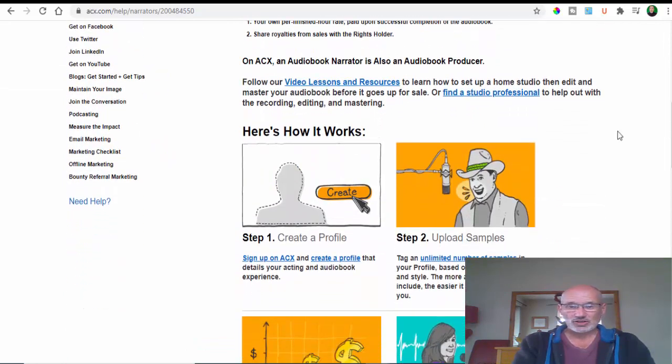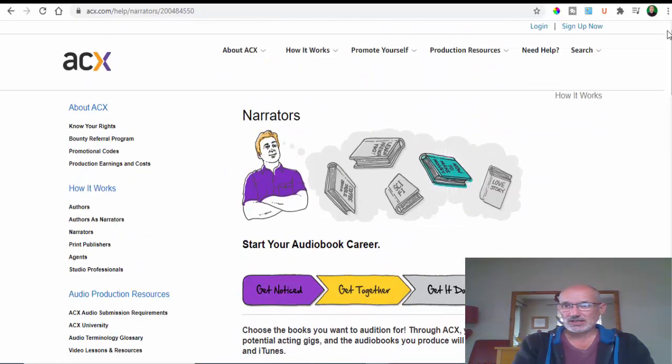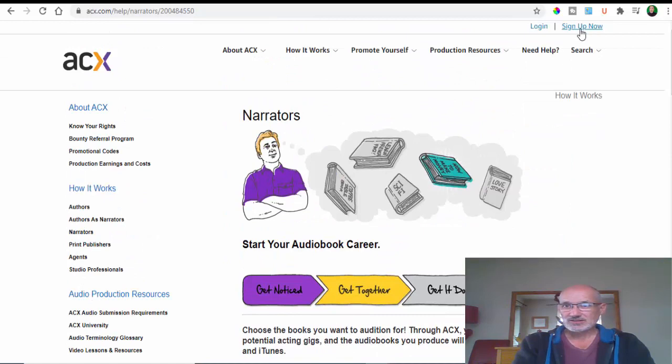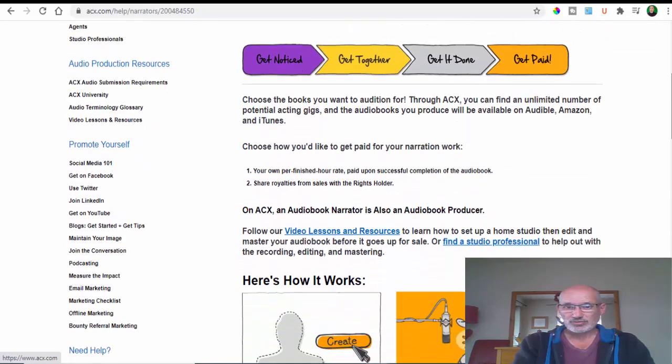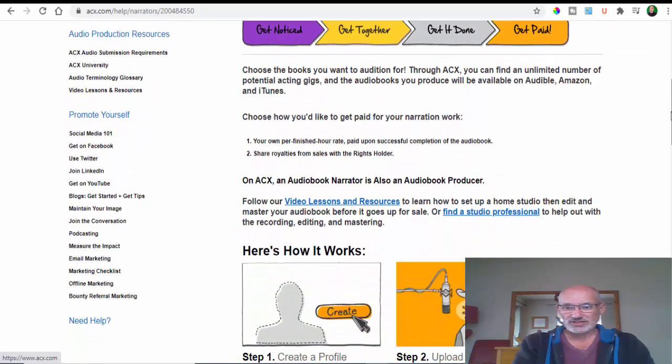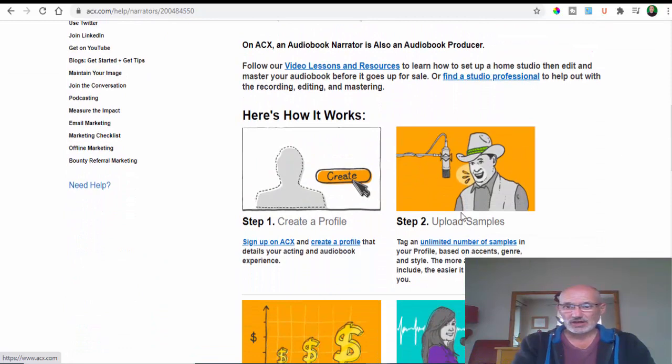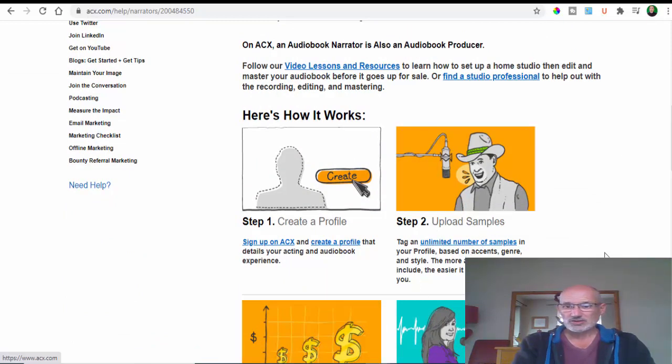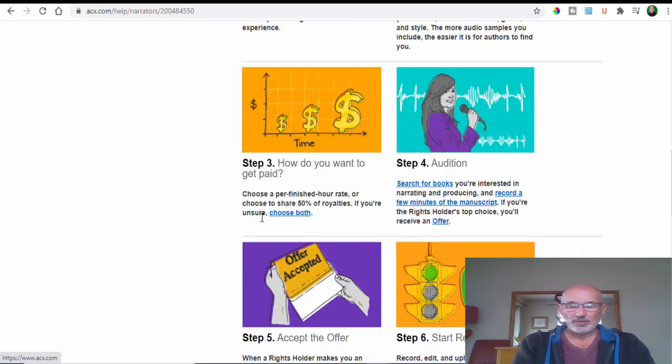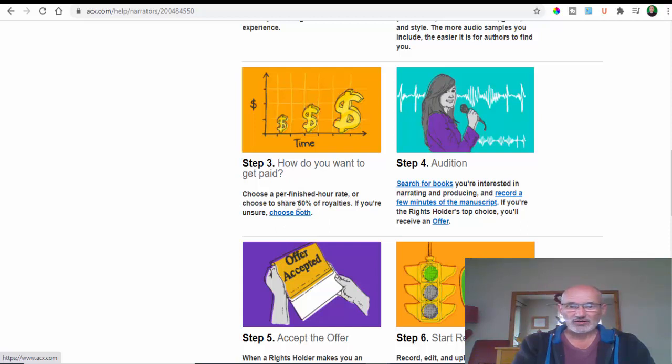You want to create a profile - come to where it says sign up now and create a profile which is free to do. Then you need to upload some samples of your work. You'll get paid for any work you do - you can get paid by a share of 50% of the royalties of the sales or you can choose an hourly rate.